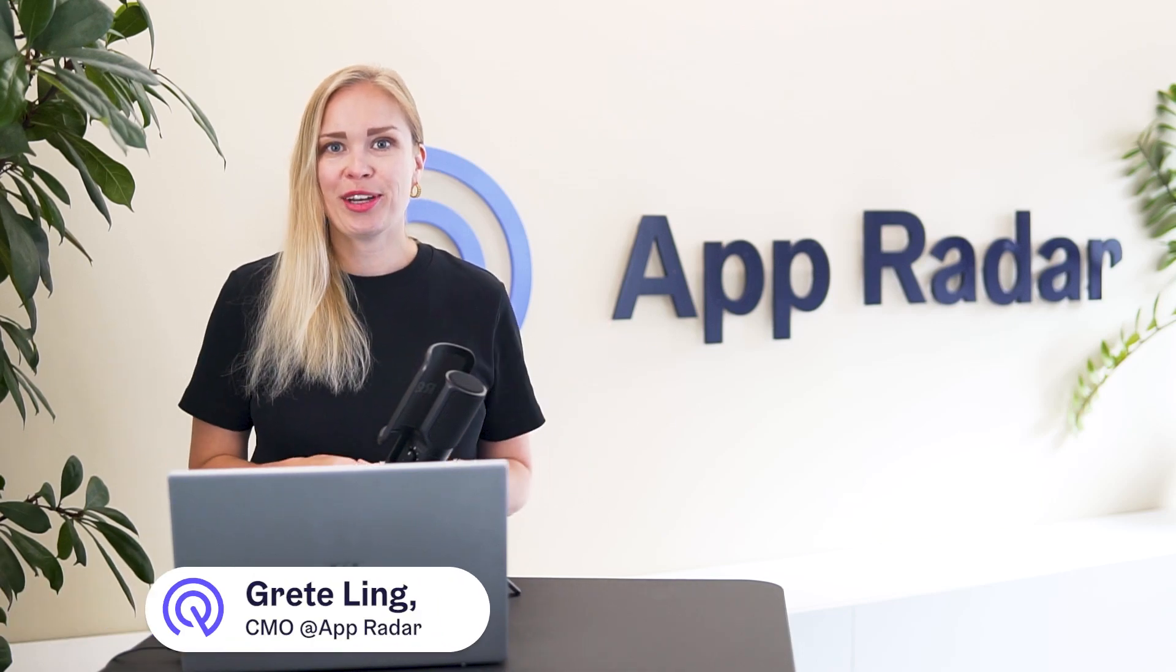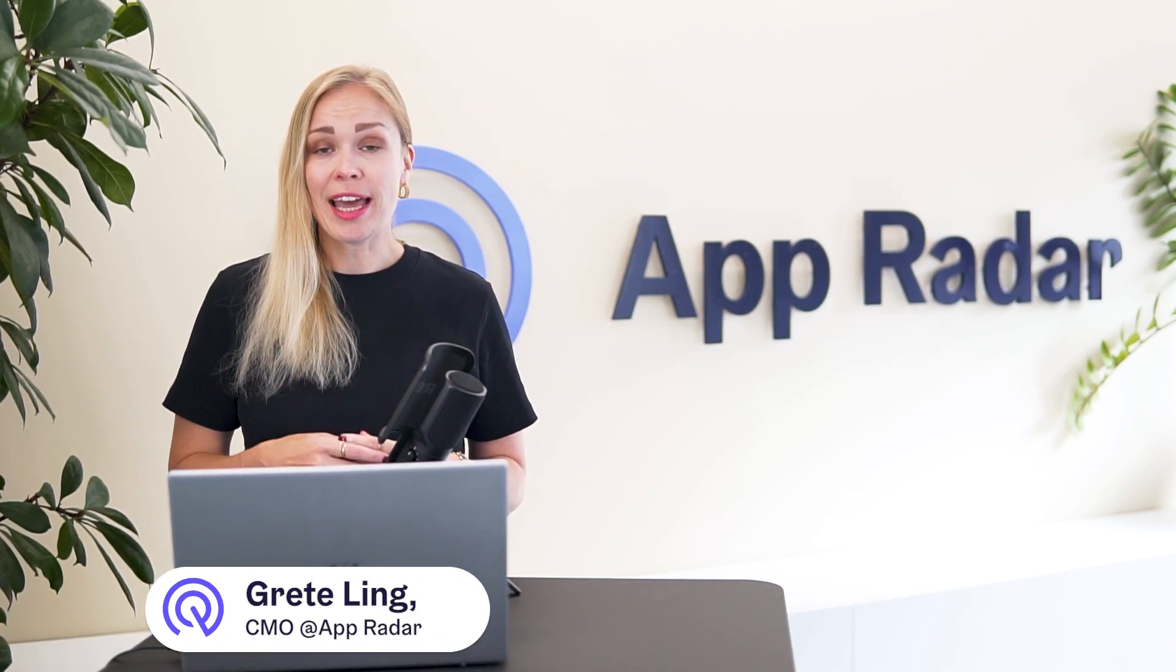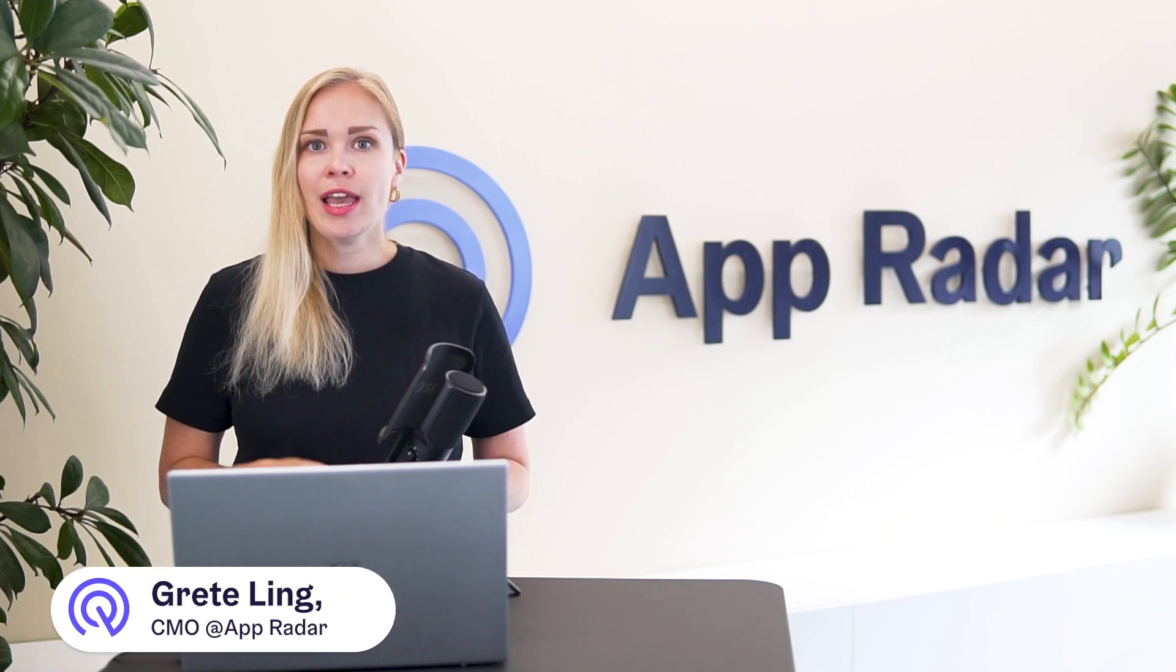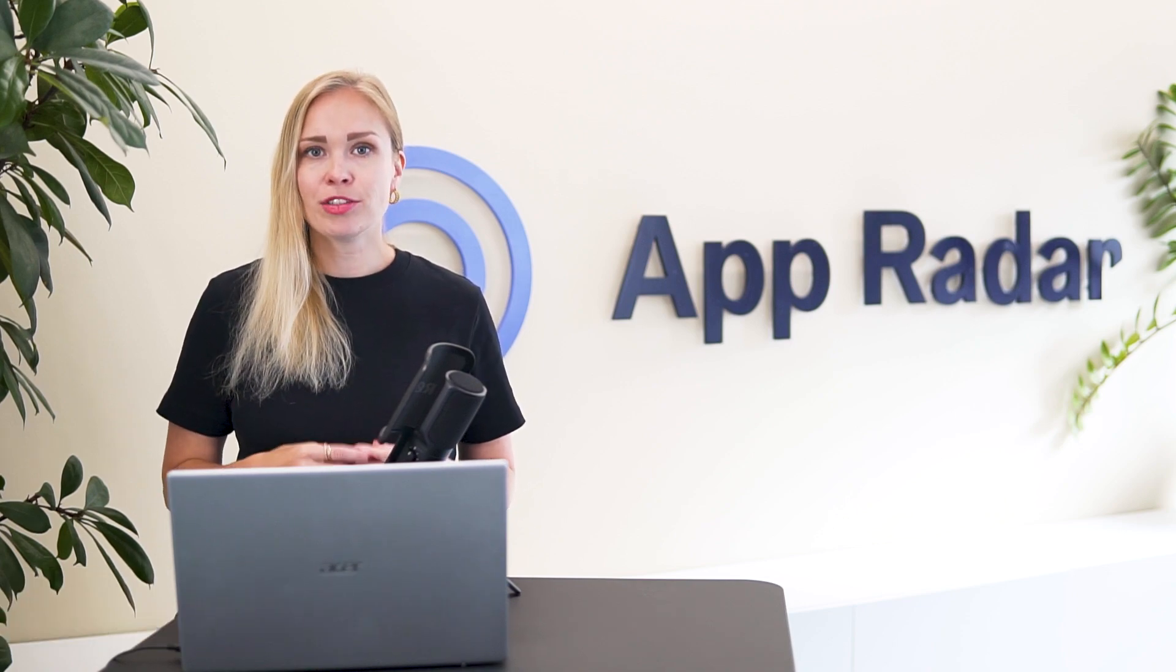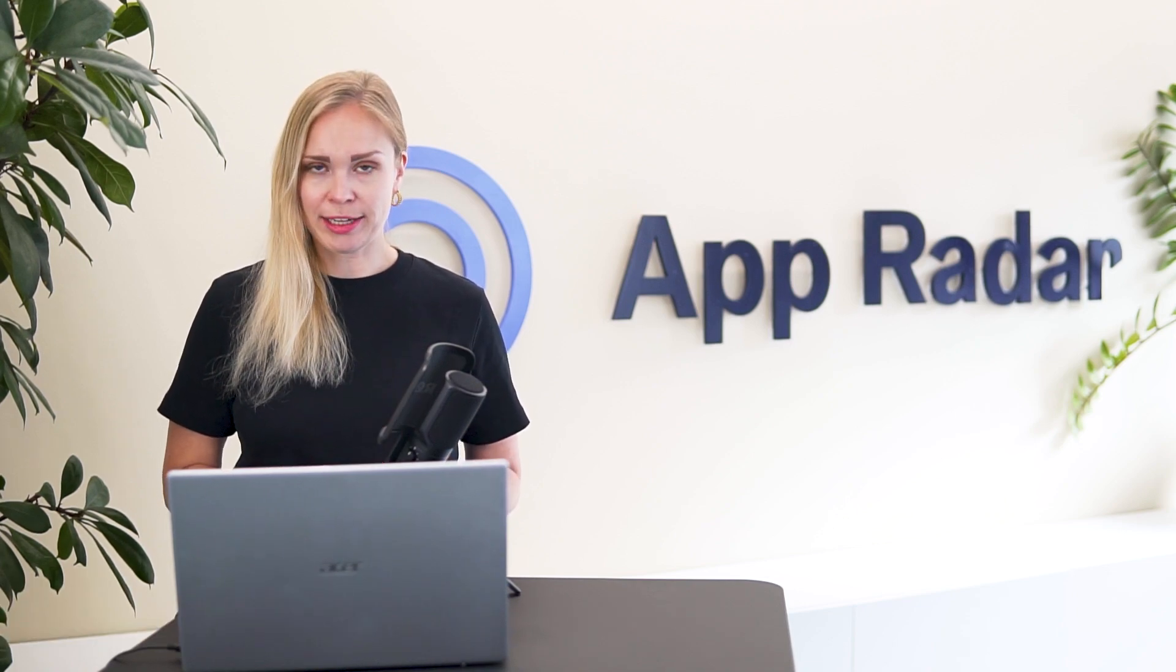Hey, it's Greta from AppRadar. Today we're going to focus on analyzing your ratings and reviews and how to best report on your user feedback.